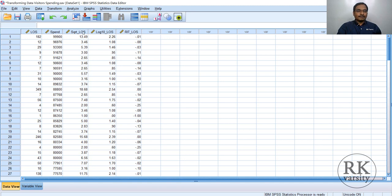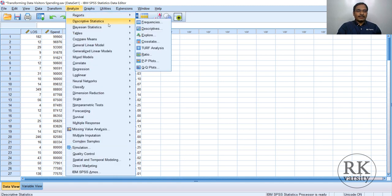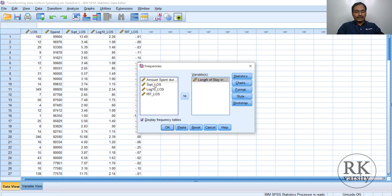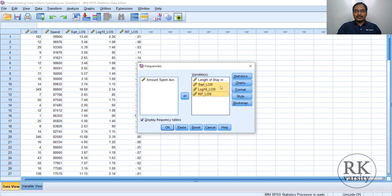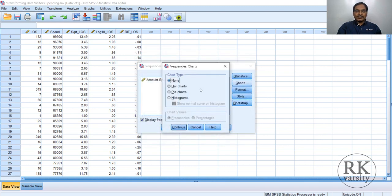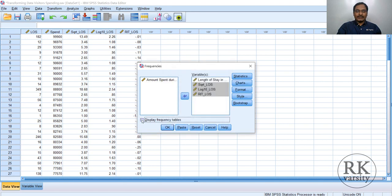Now go to Analyze, Descriptive Statistics, Frequencies again. This time we will reset and add all four variables: length of stay, square root, log 10, and reflected inverse transformation. Send these to the variable list. Choose Statistics — skewness and kurtosis. Click Continue. Select Histogram with show normal curve on histogram. Click Continue, uncheck Display Frequency Tables, and click OK.